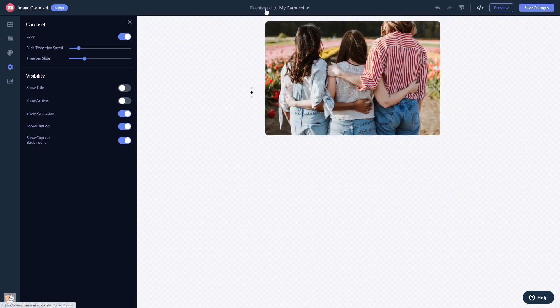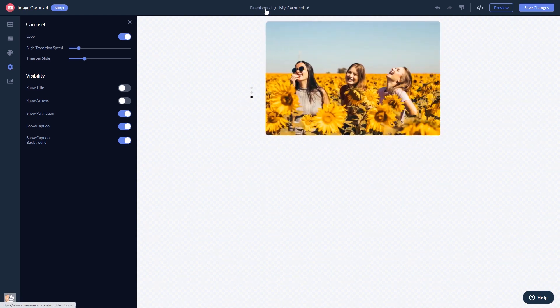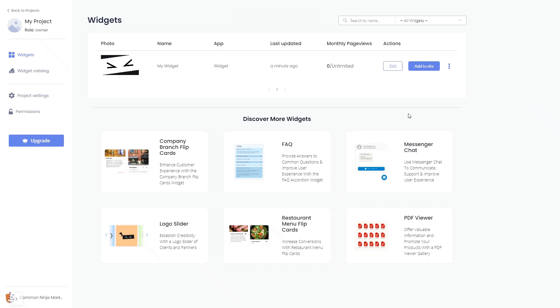When you're ready to add the widget to your website, go back to the dashboard. Now, on the dashboard, you'll see the widget you've created. Click on the Add to Website button.